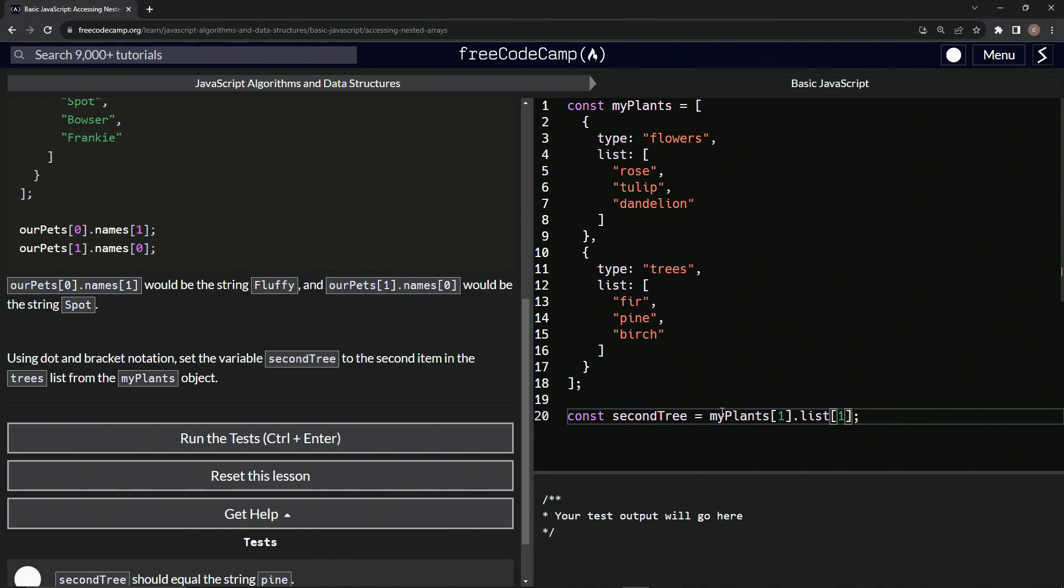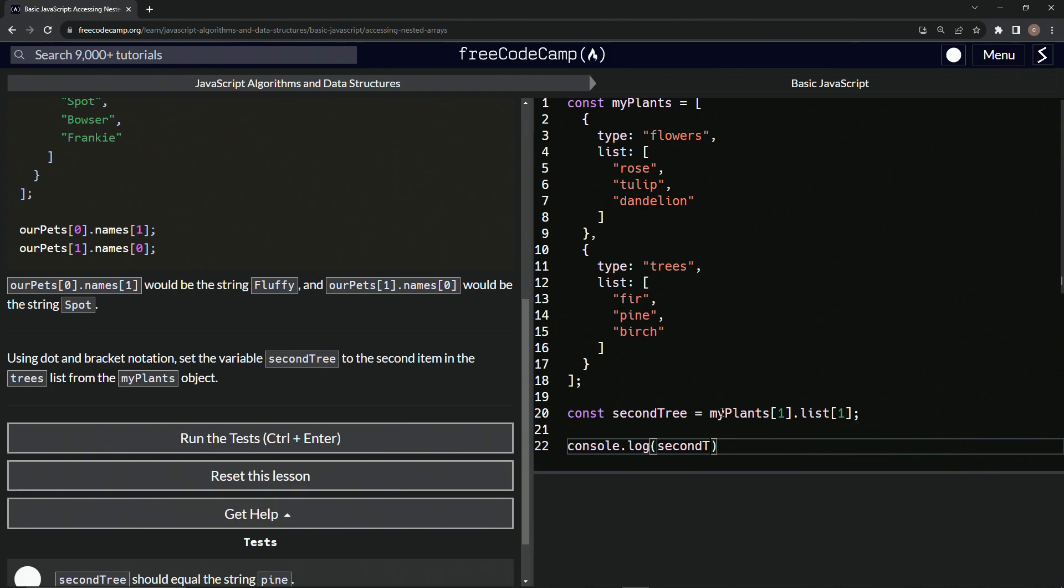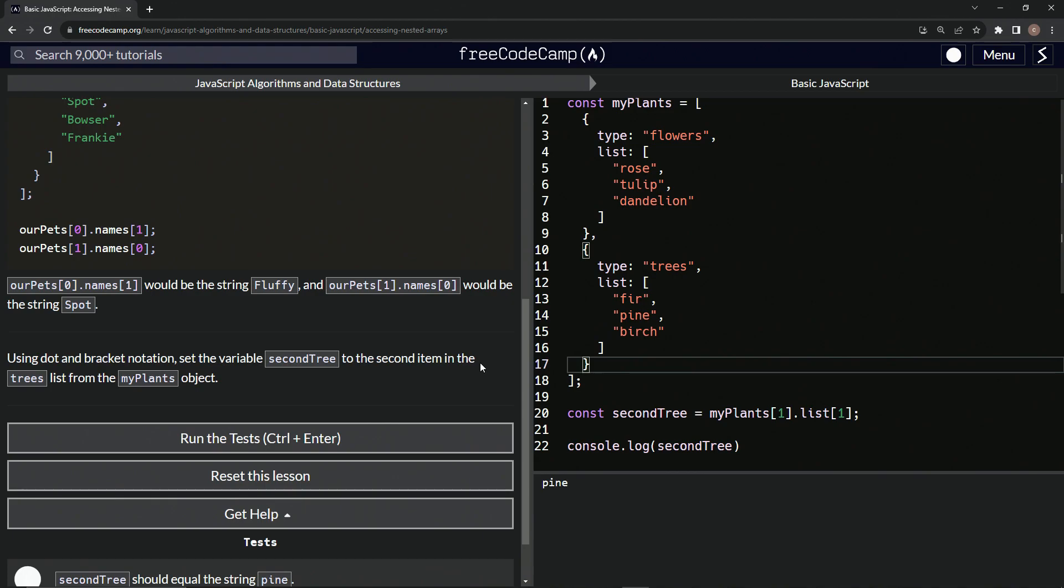Let's come down here and console.log, and we'll say secondTree in here. And you see it says pine, which is this one right here, which is the second item in the trees list.